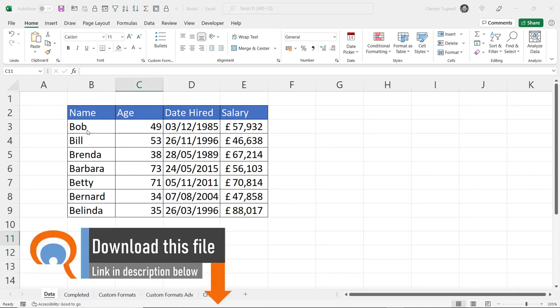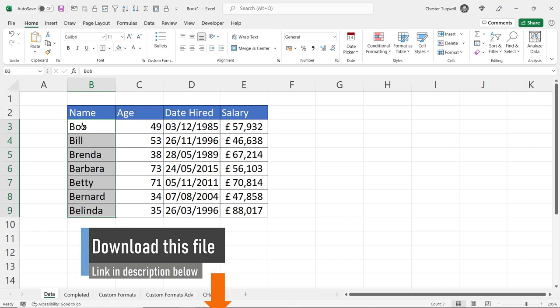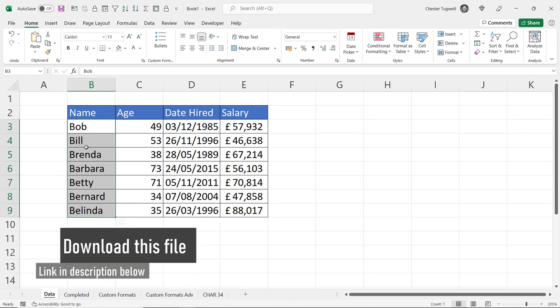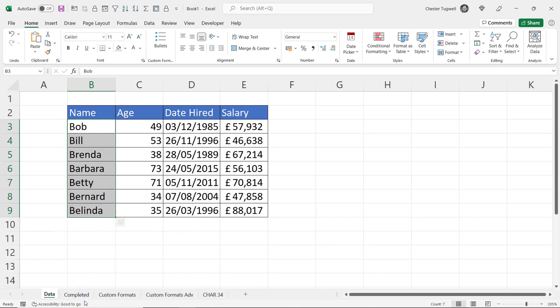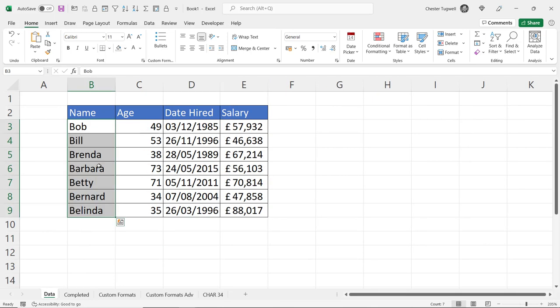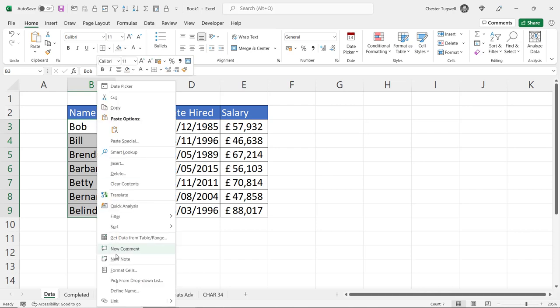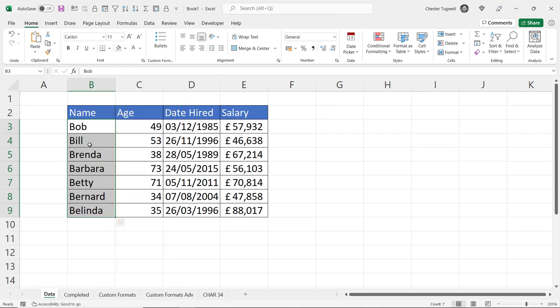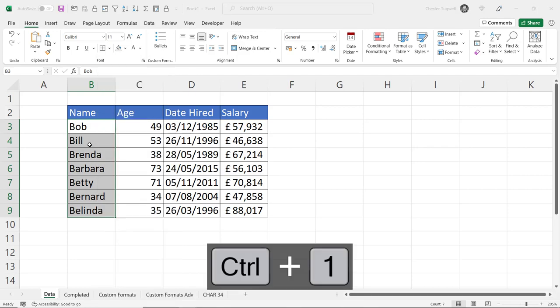So let's start with these text values. I want to custom number format them so they appear with speech marks just like they do here. I'll start by selecting the cells and then to go to the format cells dialog box you can either right click format cells or I tend to use the shortcut key control one.